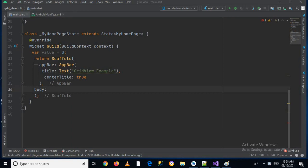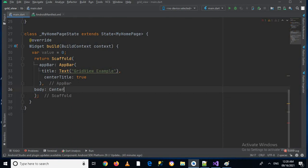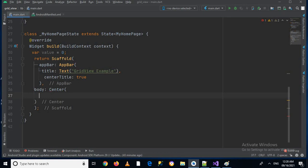And this my home page is in turn calling this underscore my home page state. So inside this we have this scaffold and we have created an app bar which has this title on it. And now here I will create in this body a center widget.